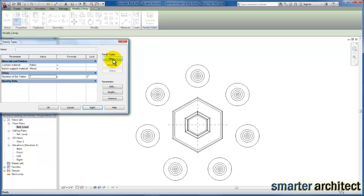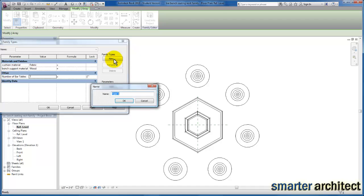You'll see that that parameter drives the number of equally spaced bar tables that occur around this bench. We can create family types once again. This would be bar bench with seven bar tables.